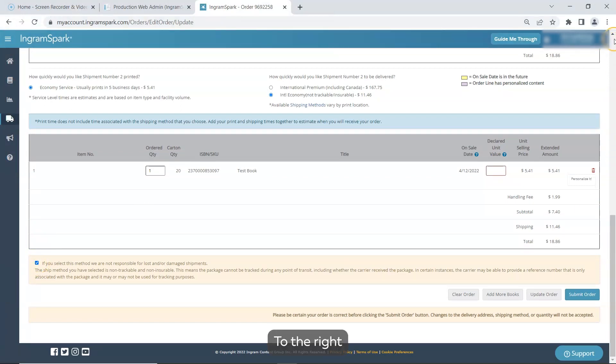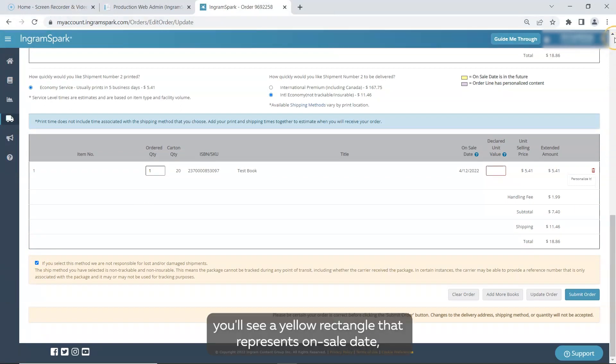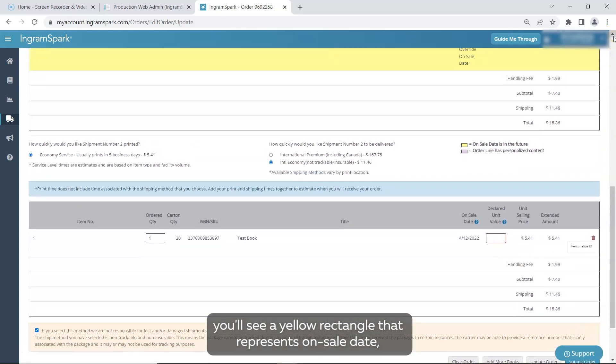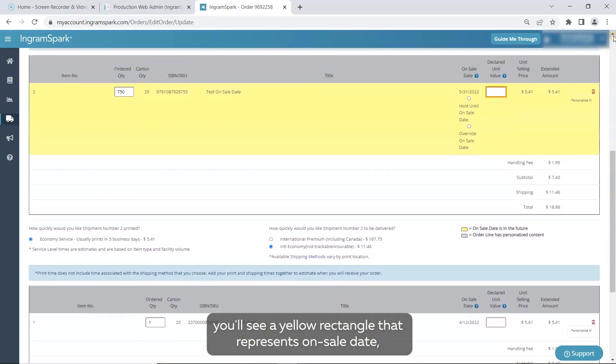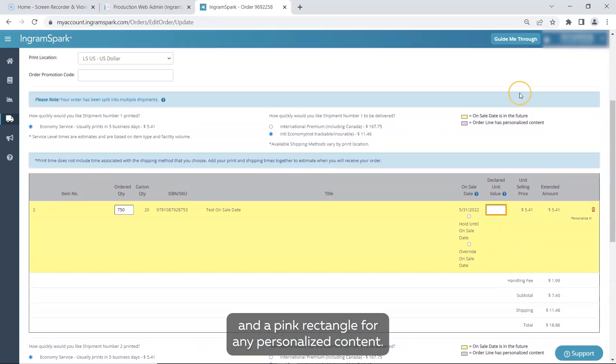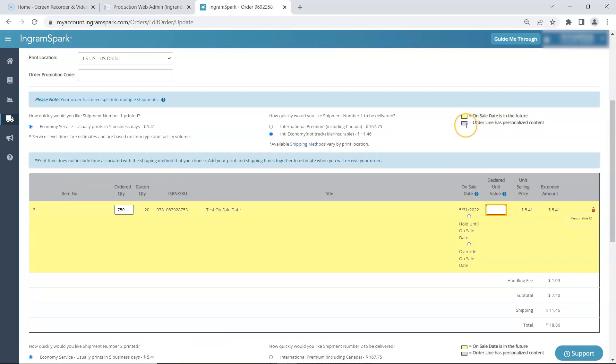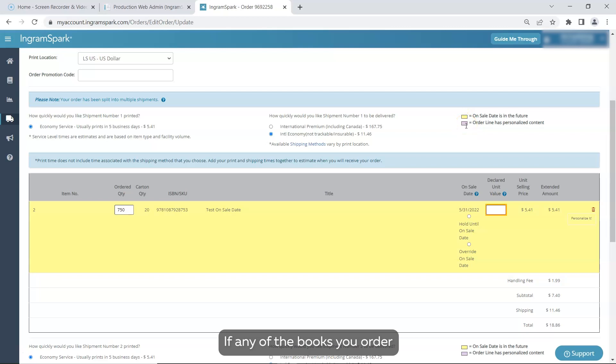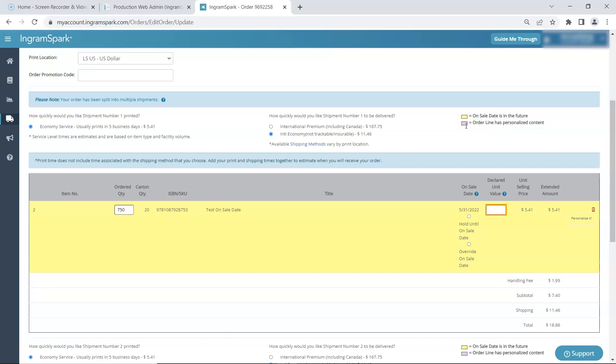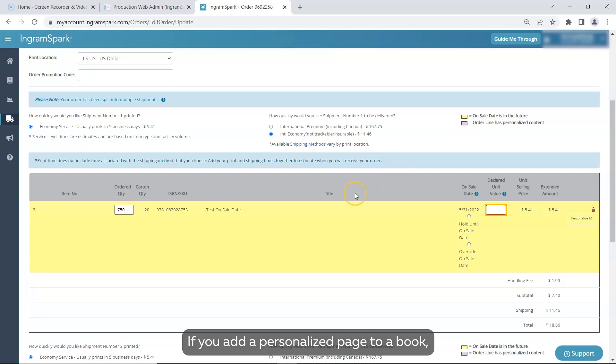To the right, you'll see a yellow rectangle that represents on sale date and a pink rectangle for any personalized content. If any of the books you order have a future on sale date, they will be highlighted in yellow. If you add a personalized page to a book, it will be highlighted in pink.